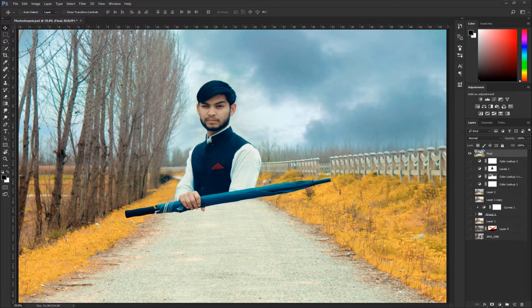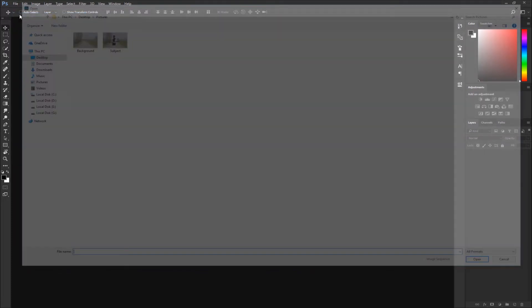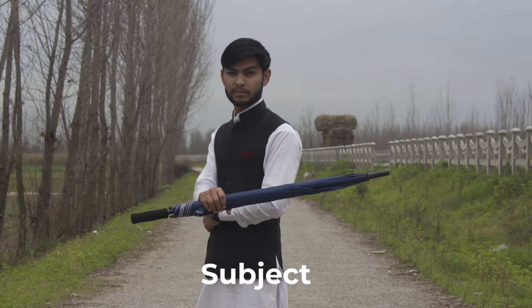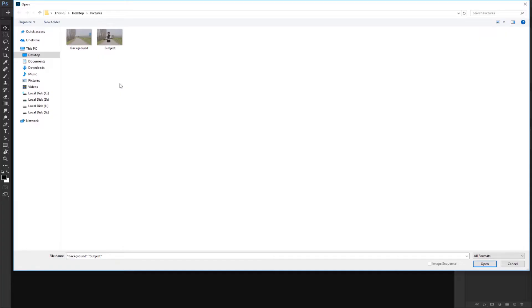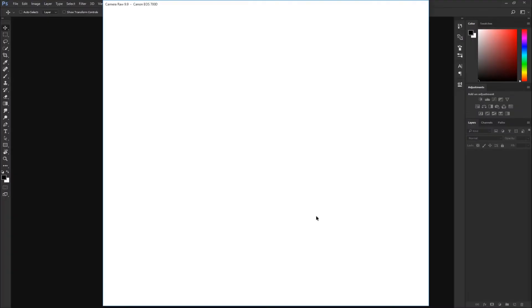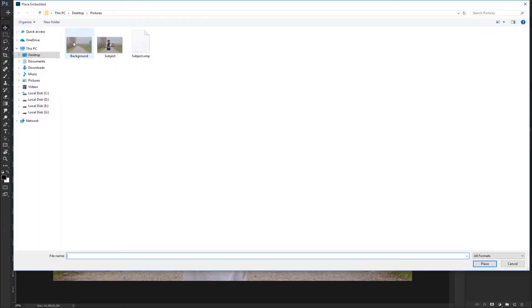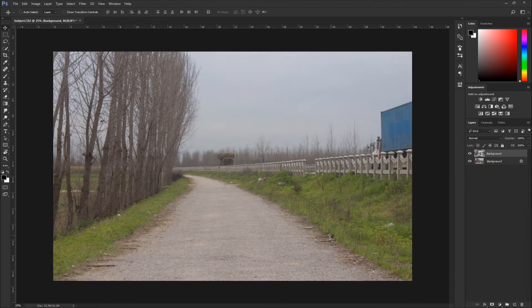I have to close this project first. Both photos are in the description below — you can download and practice. Go to File, Open, and there we have two photos: one subject photo and one background photo. Open the subject in raw format without changing any settings. Then go to File, Place Embedded and import the background photo. Do not change any settings and hit OK.